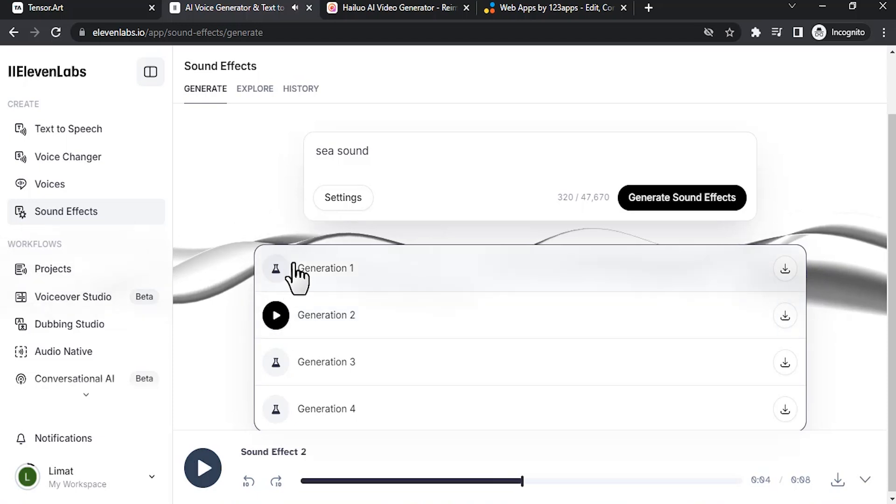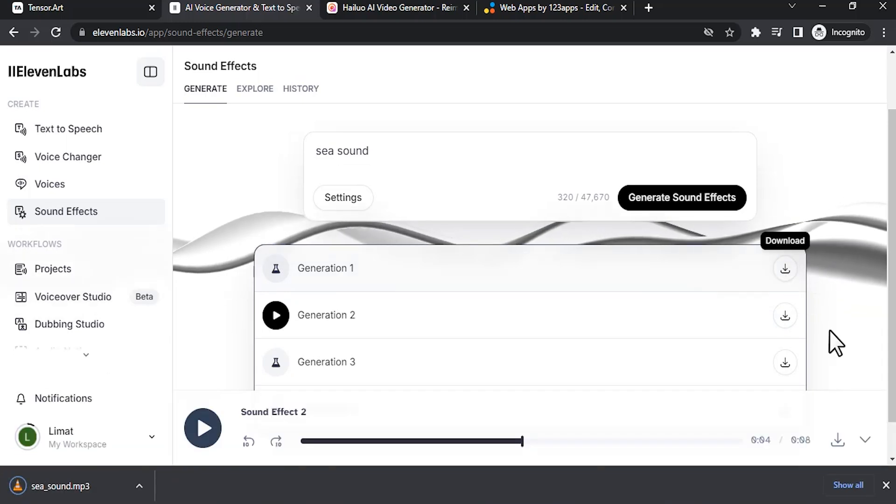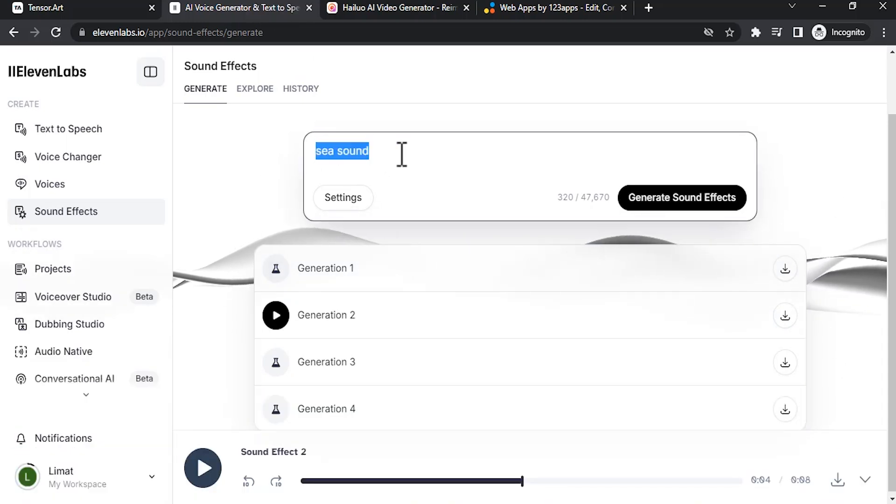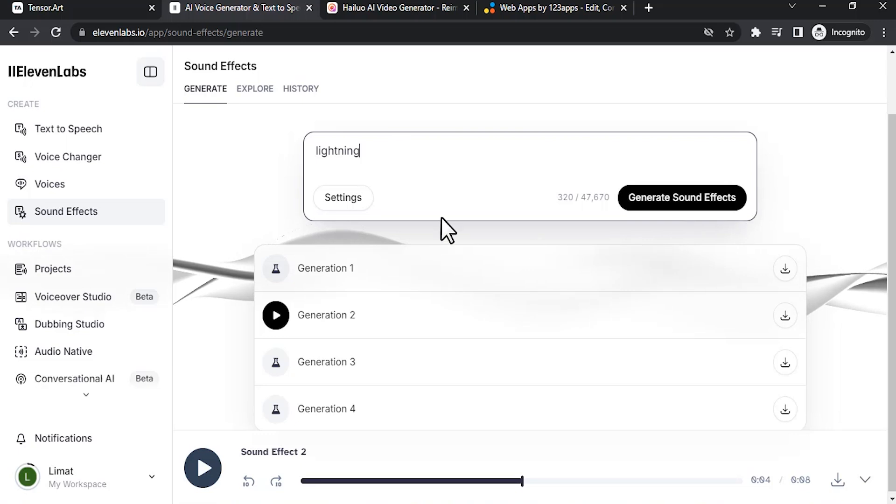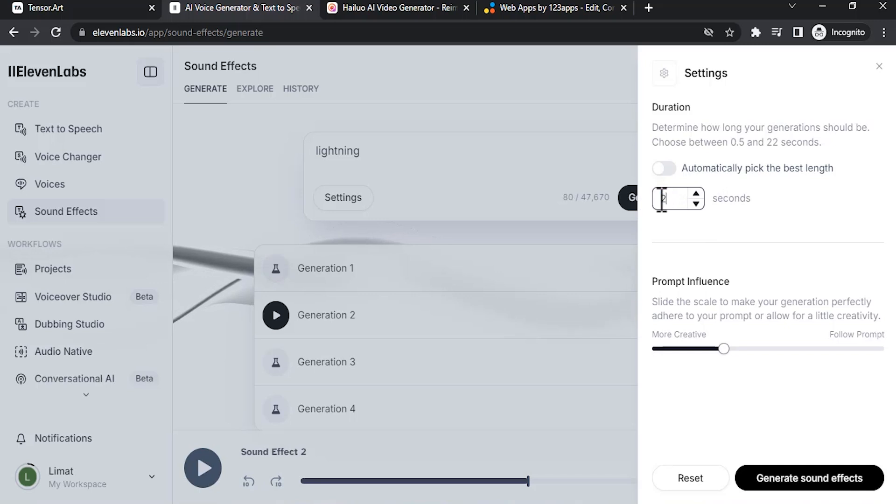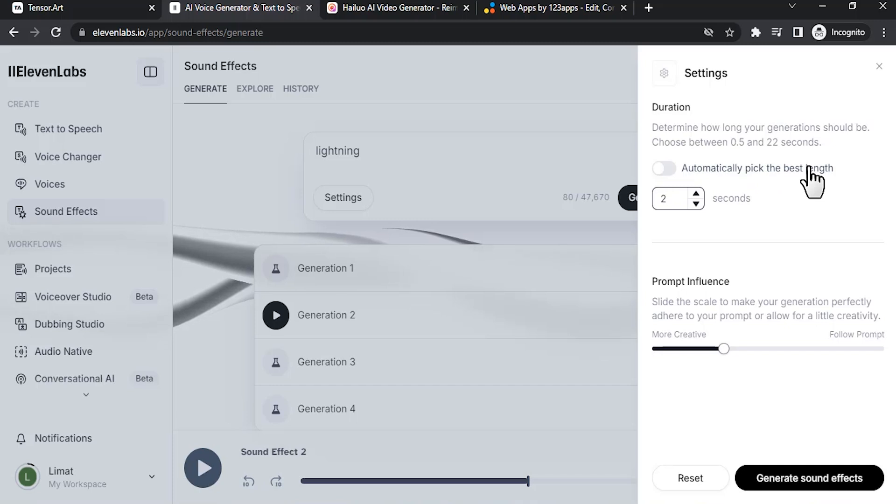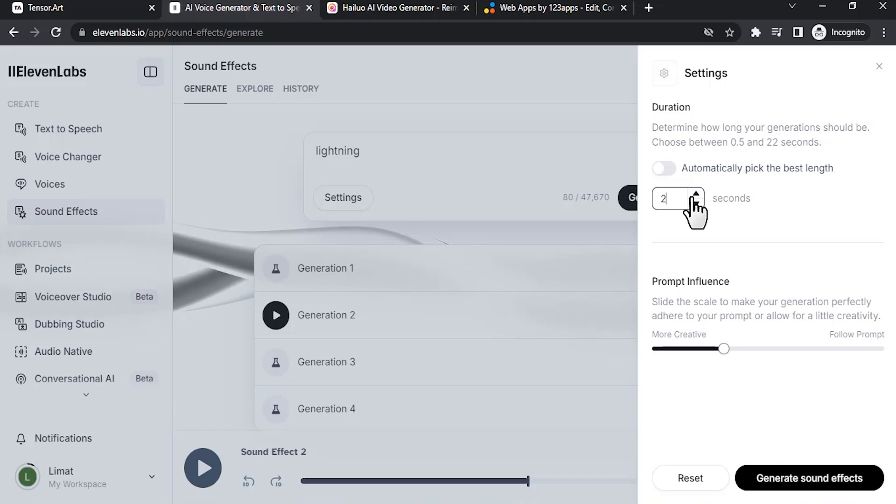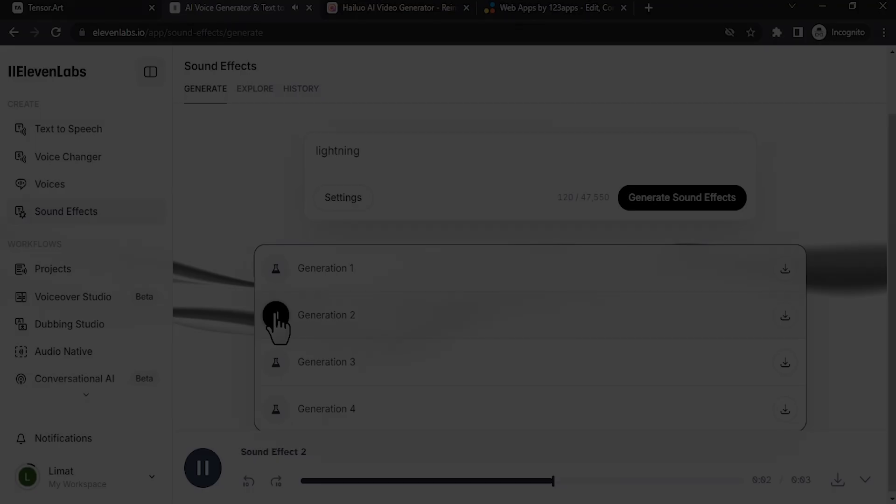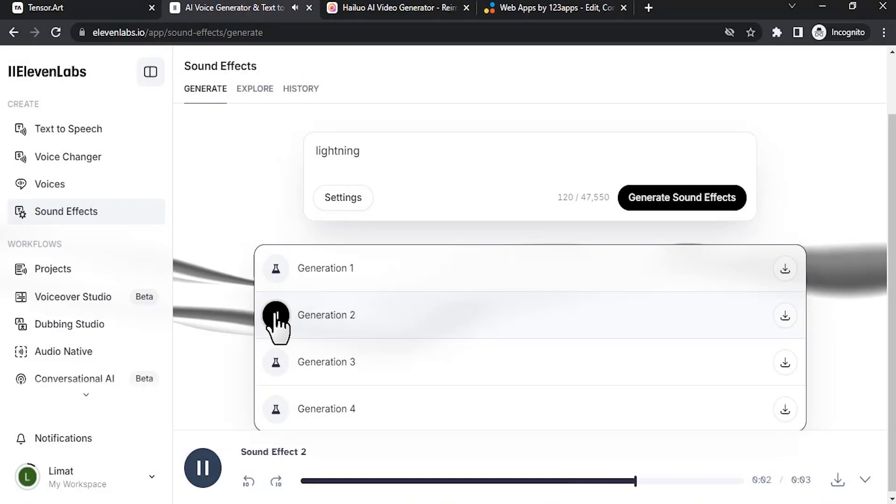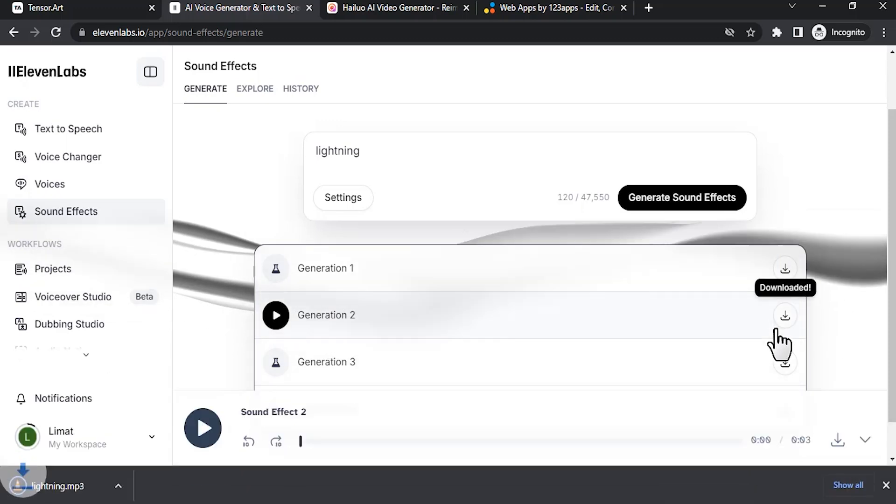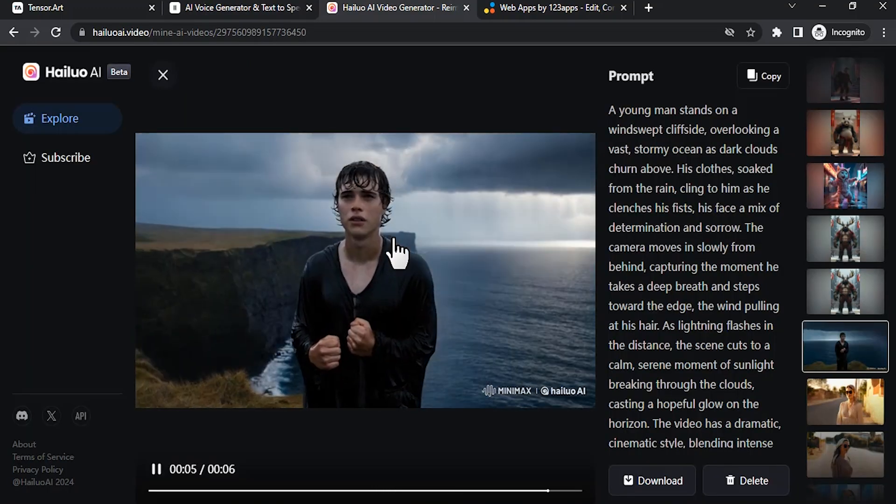So now I'm going to select the first one and proceed with that. Click over here to download. Then we need to add the lightning sound. Lightning. This time it is something like 2 seconds, so I'm going to reduce the seconds to 2. You can also use automatically pick the best length. Maybe for lightning it will generate something like a 3 or 4 second sound clip, but I'm okay with 2 seconds. Maybe we can go with 3 seconds. Generate. Maybe I like this generation 2, so I'm going to download this.